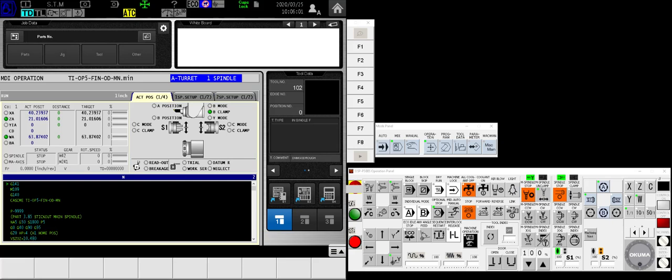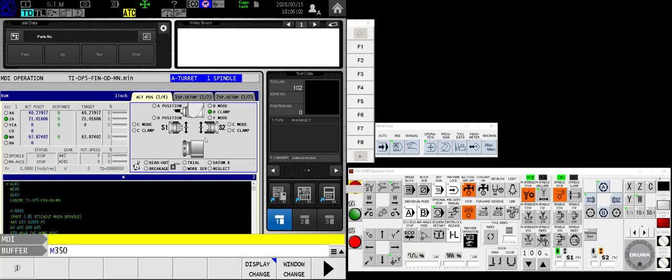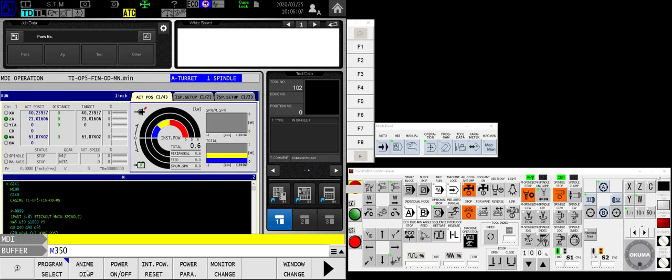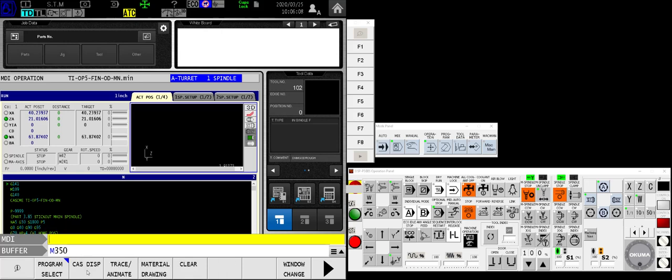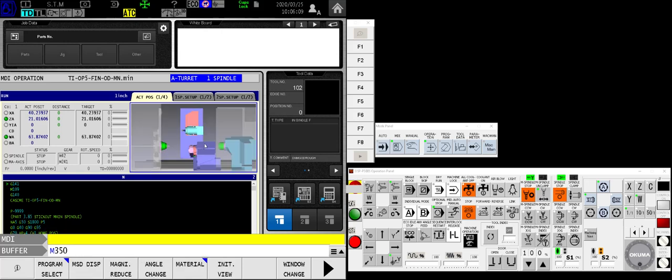Hello Okuma fans, Charlie with the Gosiger application staff. Today we're going to be talking about master programs in an Okuma U machine. A master program is something that you may want to do repetitively, but don't want to command individual codes to make it happen.